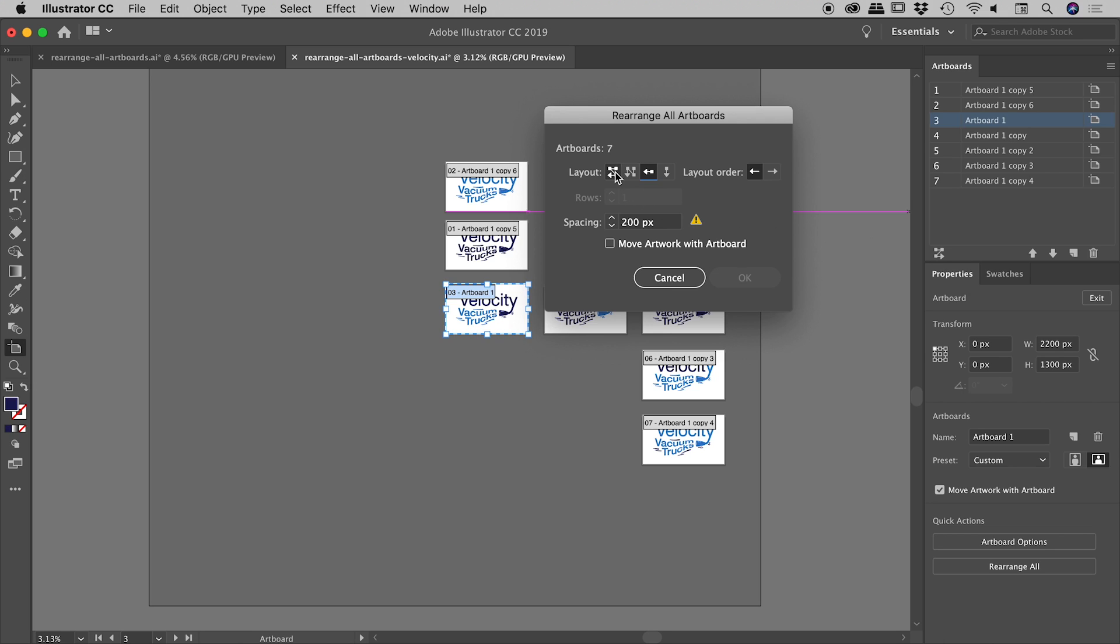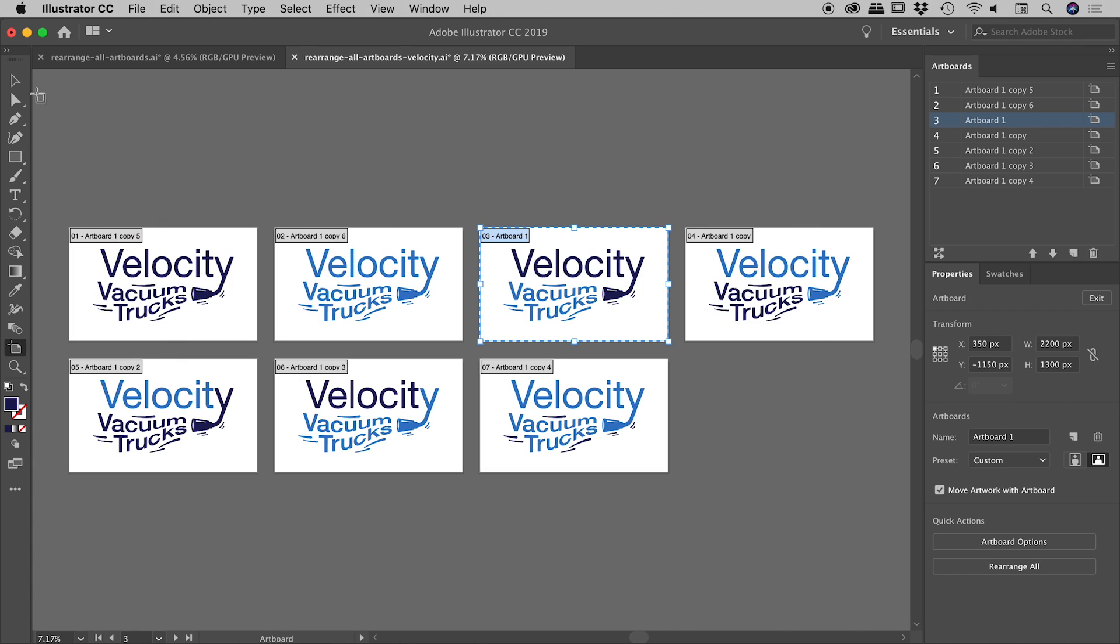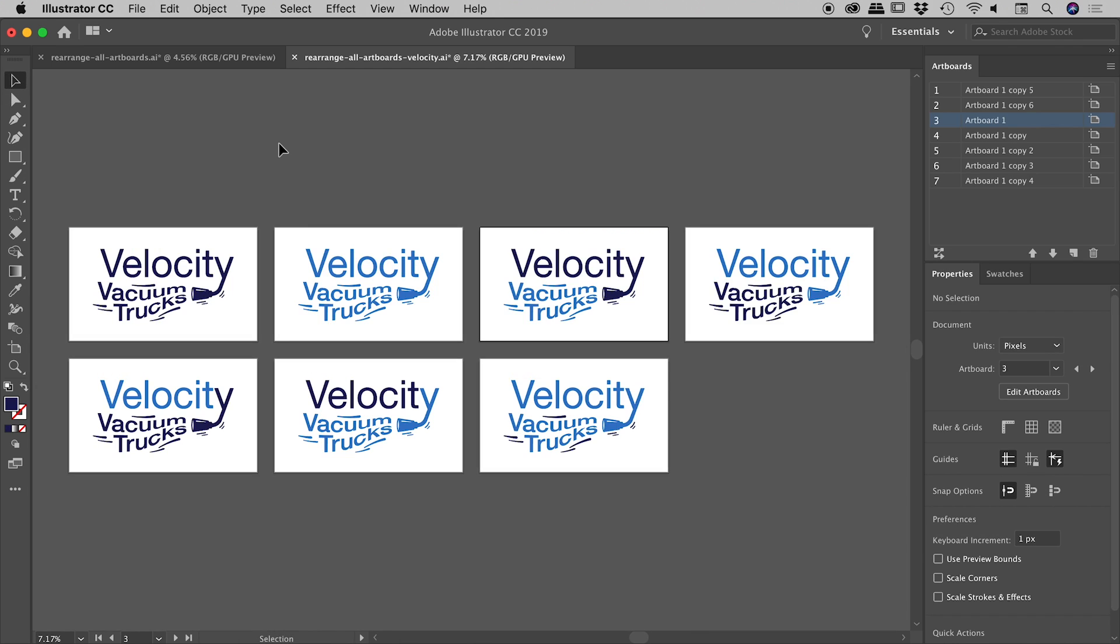So let's maybe go from left to right. And I'm thinking I'm liking this grid option. Let's maybe throw in four artboards per row. Definitely move the artwork with the artboard. Let's choose okay. And fantastic. That's our result just there.